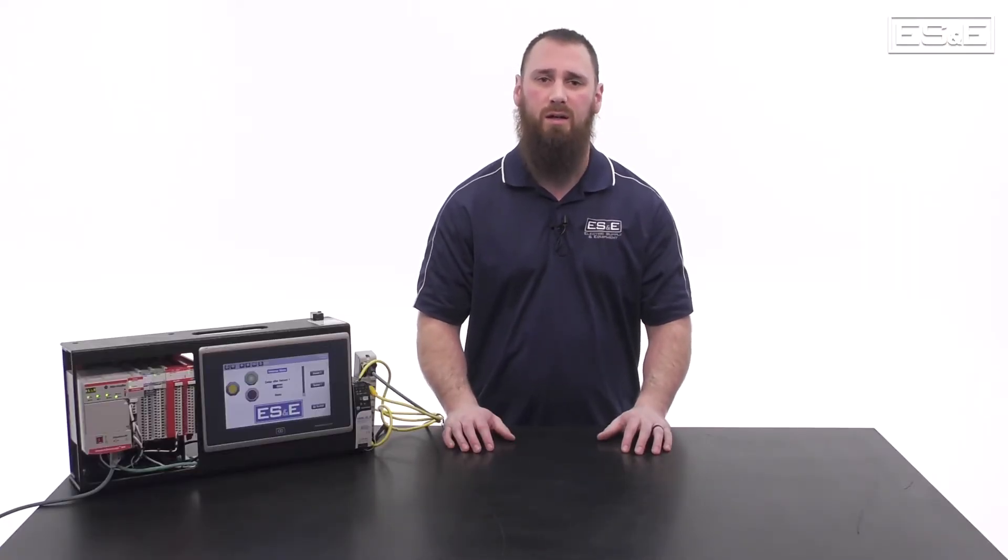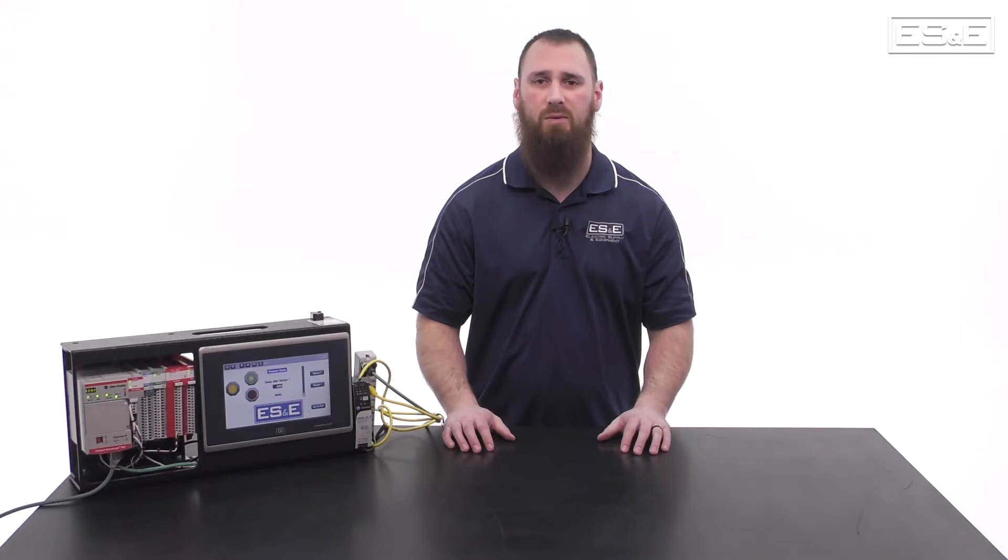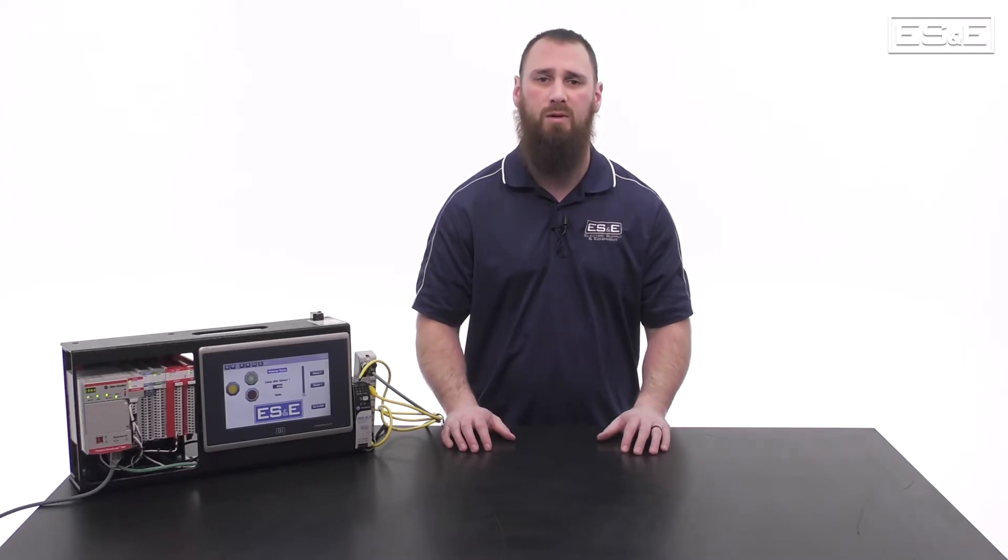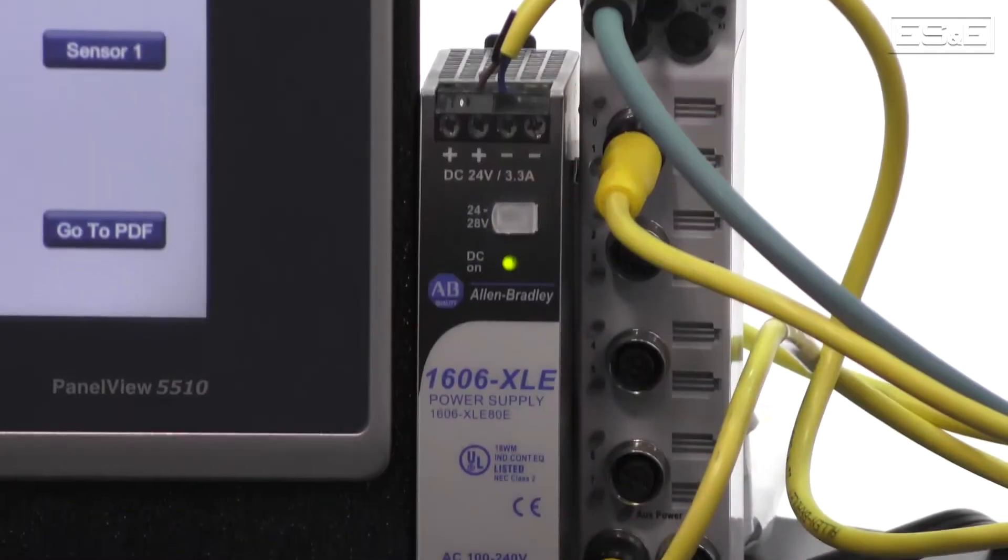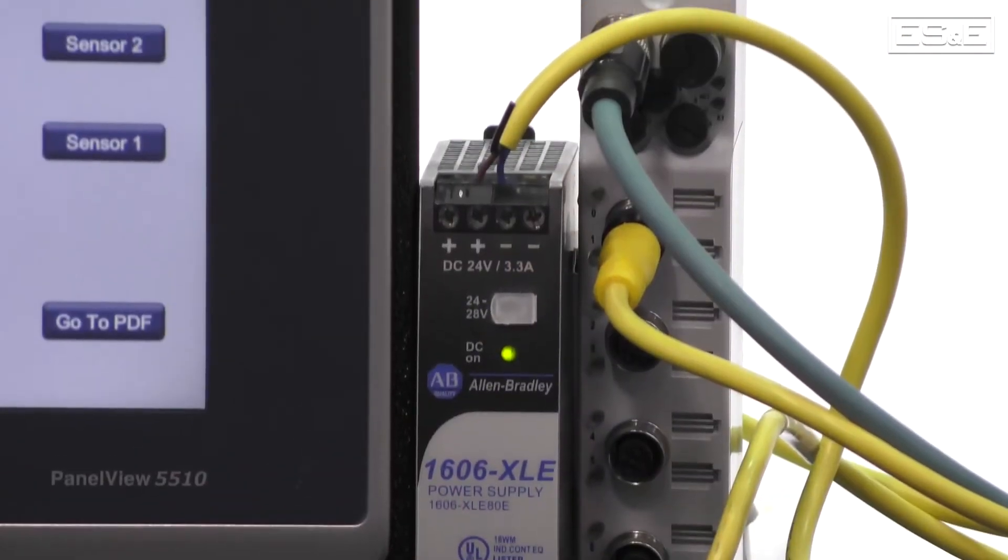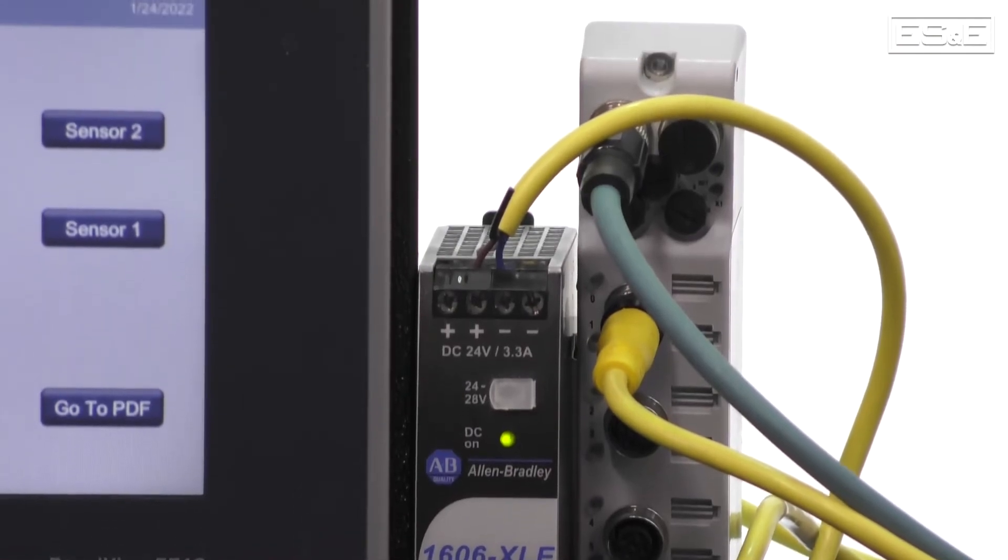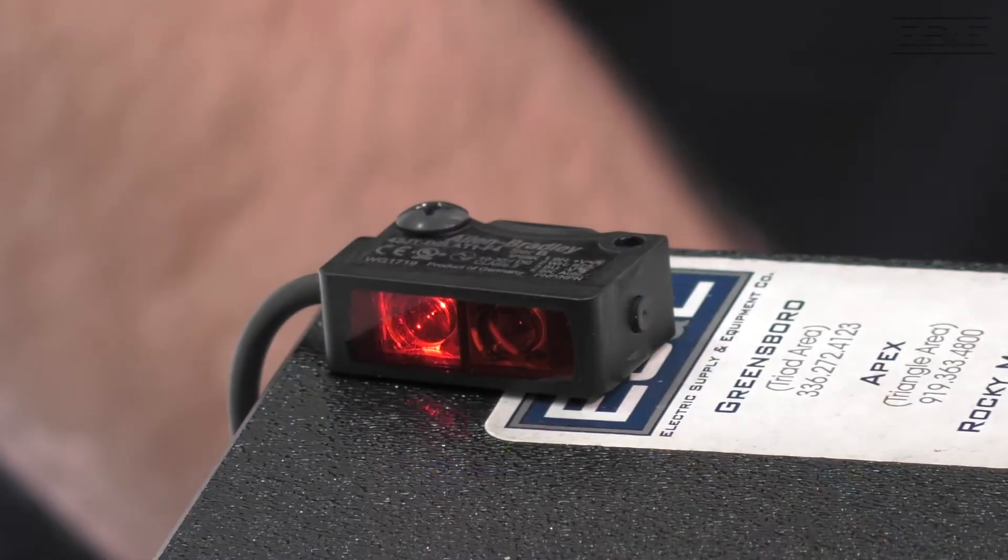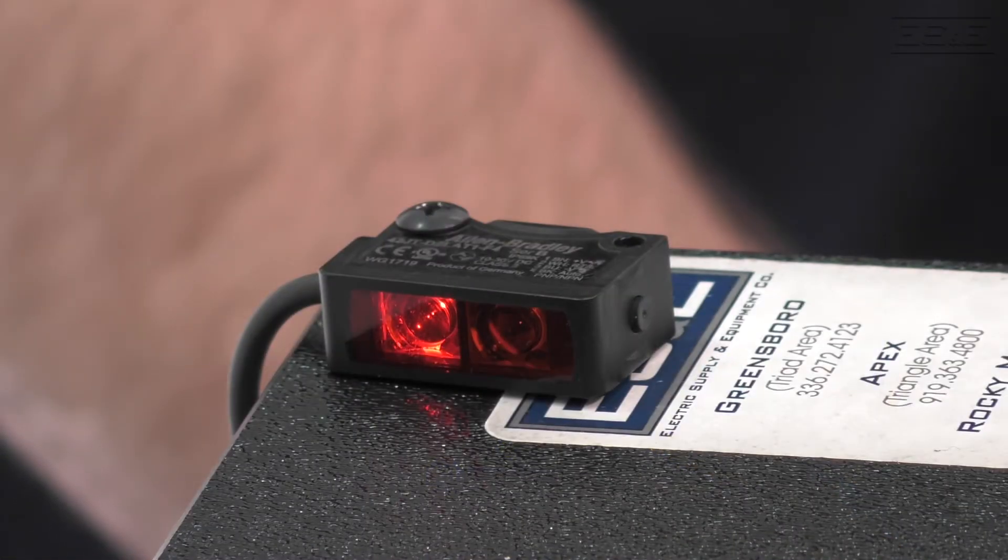Hello, I'm Eric Hanley, an automation specialist with ES&E, and in this video segment we will cover how to set up Rockwell's ArmorBlock IO-Link Master in Studio 5000 and then add one IO-Link sensor.